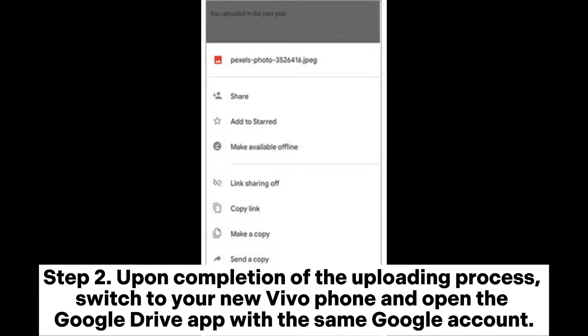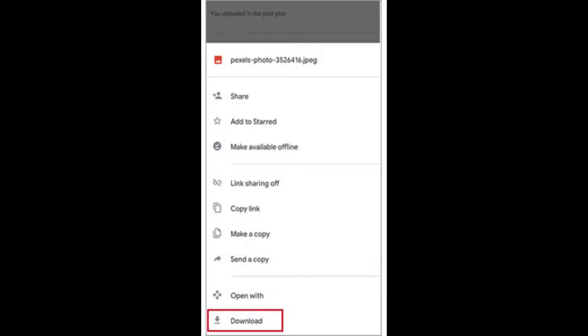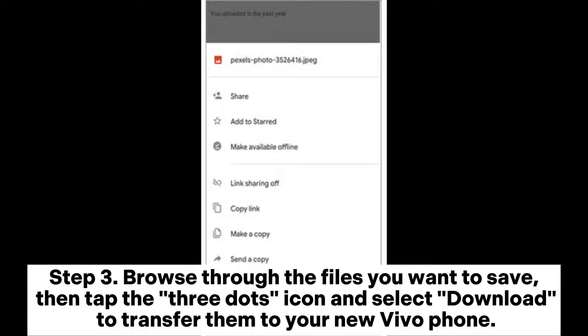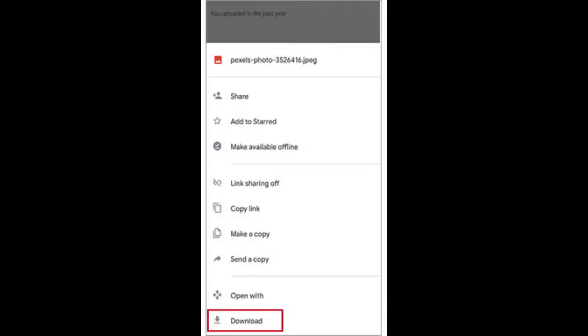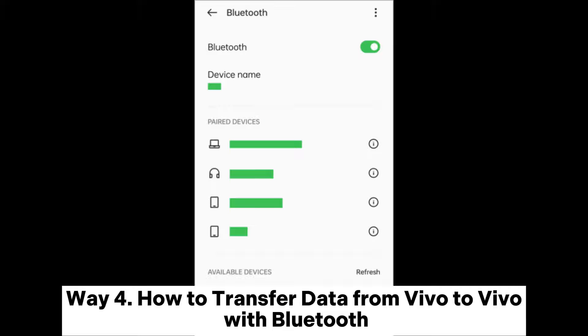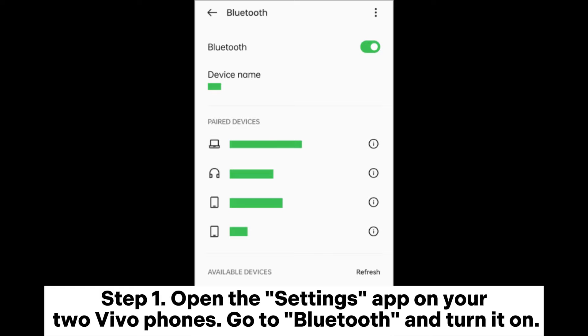Step two: upon completion of the uploading process, switch to your new Vivo phone and open the Google Drive app with the same Google account. Step three: browse through the files you want to save, then tap the three-dots icon and select Download to transfer them to your new Vivo phone.